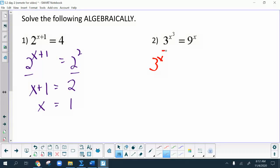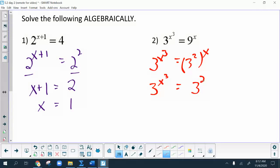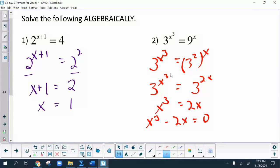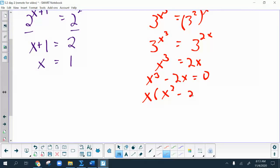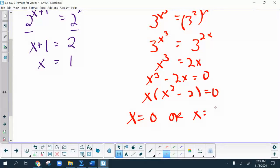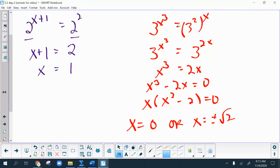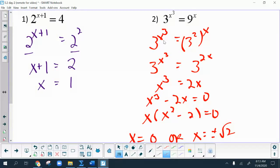The second one, we take 9 and rewrite it as 3 squared. Remember your exponent rules: a power to a power means the powers are multiplied together. Now the bases are the same and we can set the exponents equal to each other. I have some algebra to solve carefully — I move the 2x to the left and factor out an x, leaving x times (x squared minus 2). So x equals 0 or x equals plus or minus root 2. Going back to check: if I put root 2 in for x, I get 2 to the 3 halves on both sides, so that works.